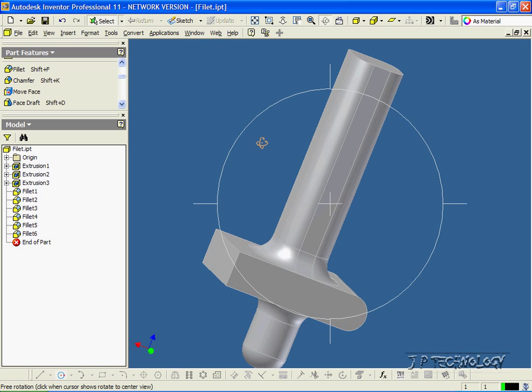And this concludes our tutorial on how to use the constant radius fillet feature within Autodesk Inventor.